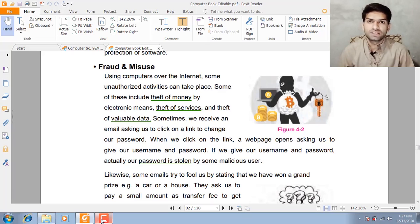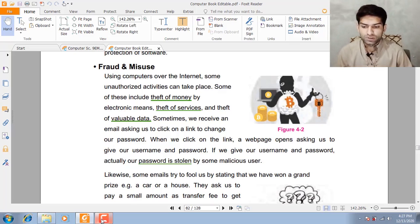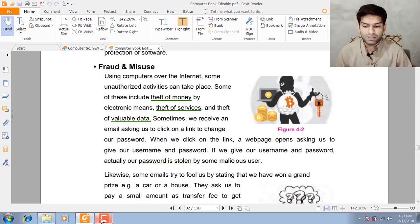Let's start. Why do some illegal activities take place over computers and the internet? These activities include theft of money by electronic means, theft of services, and theft of valuable data.